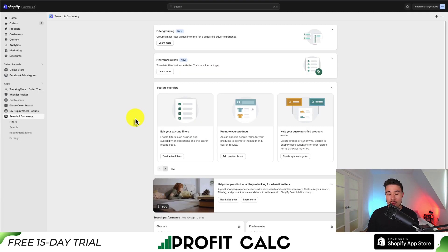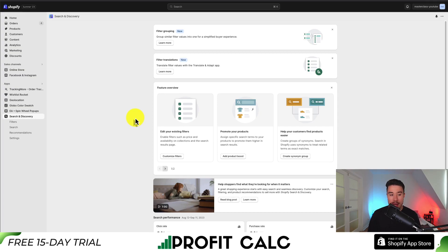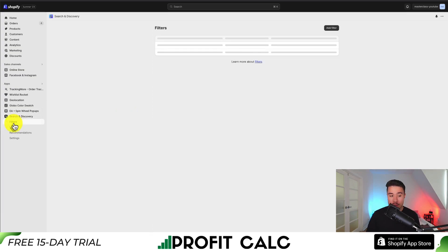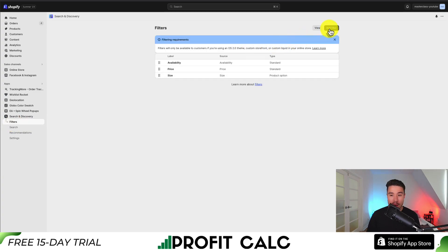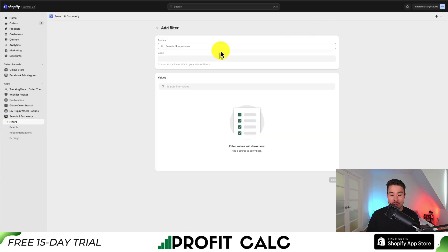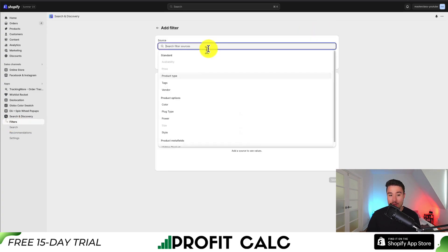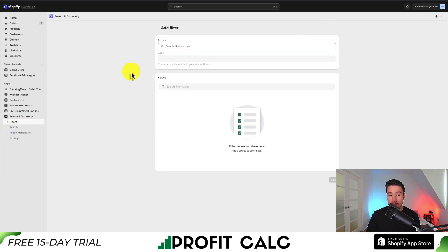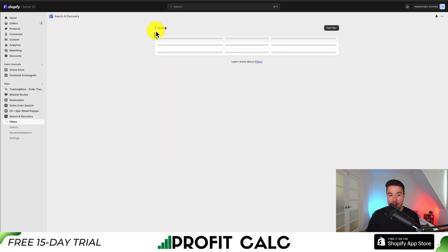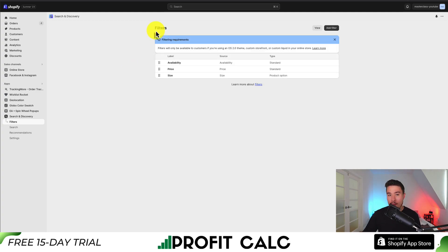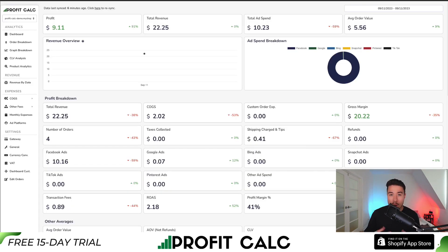In a nutshell, the way to add custom filters to your Shopify Dawn theme is to get the Shopify Search and Discovery app, go to the Filters section, hit Add Filter, select your source, give it a label, and optionally group values together. It will then automatically display in your filtering options.